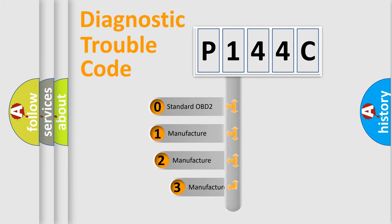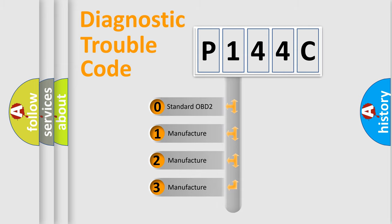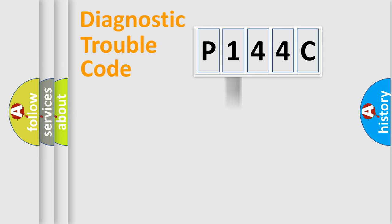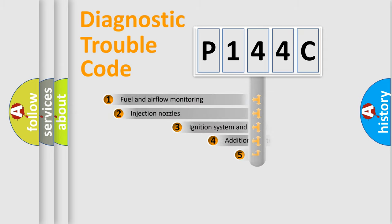If the second character is expressed as zero, it is a standardized error. In the case of numbers 1, 2, or 3, it is a manufacturer-specific error expression.